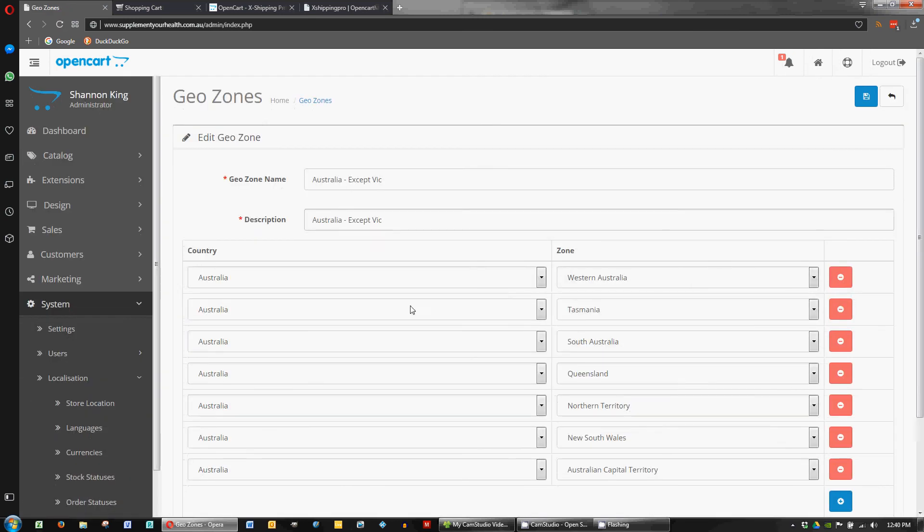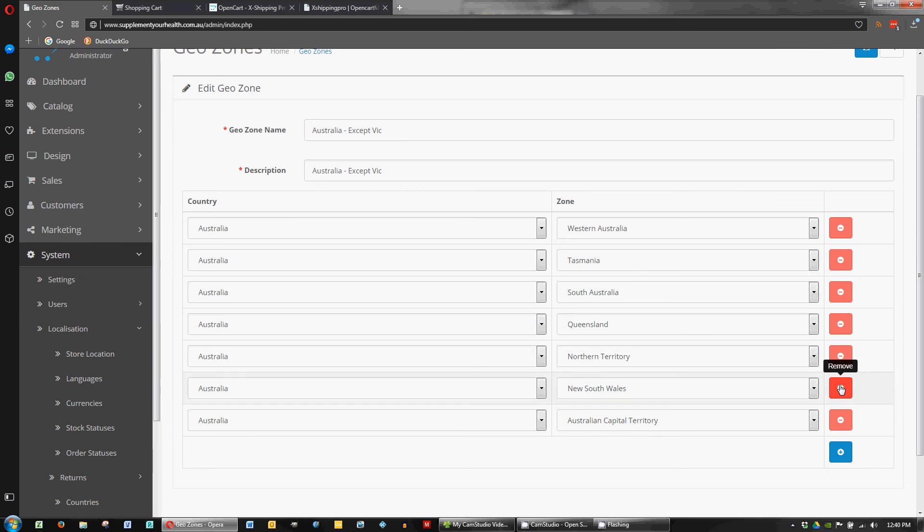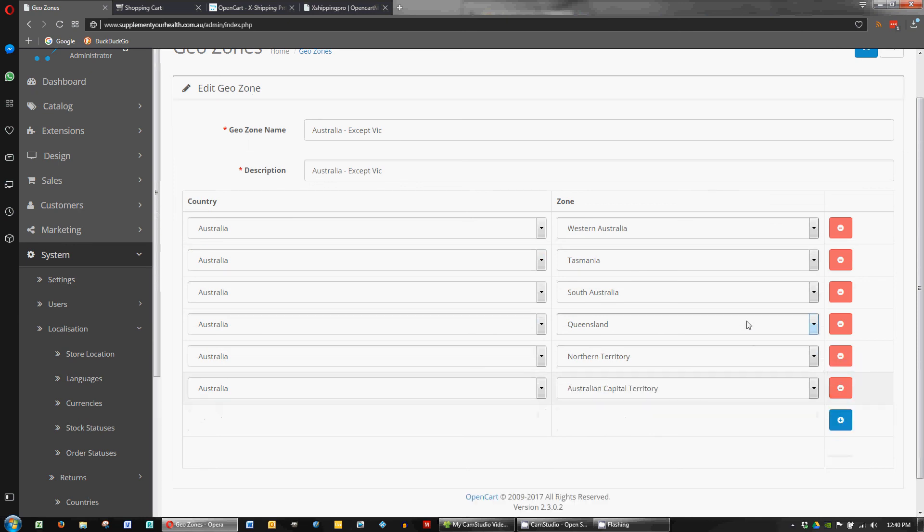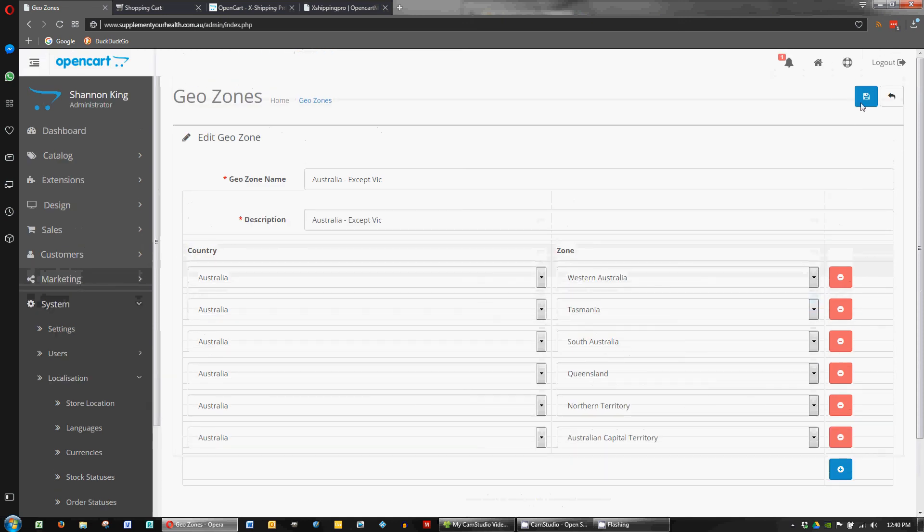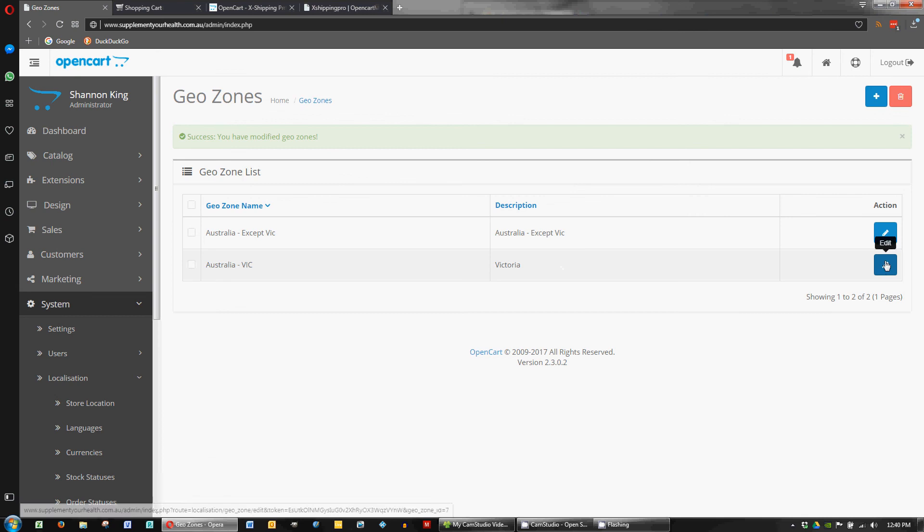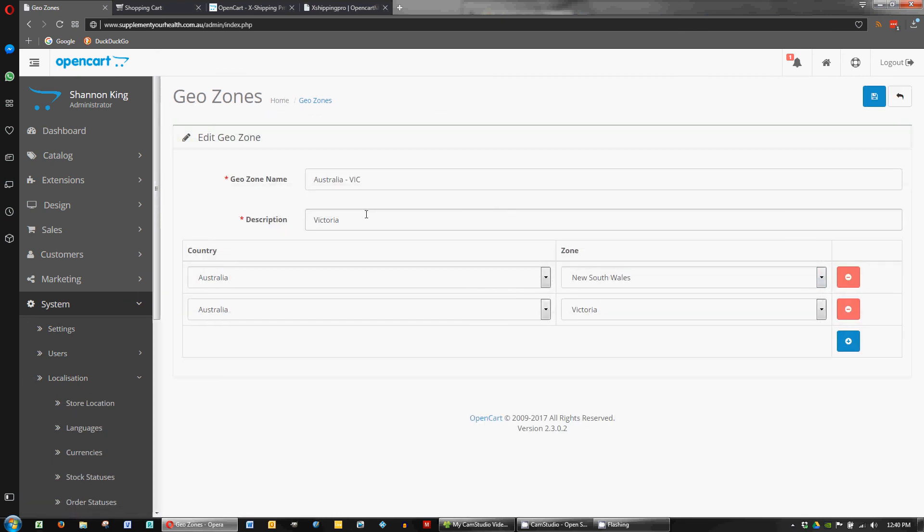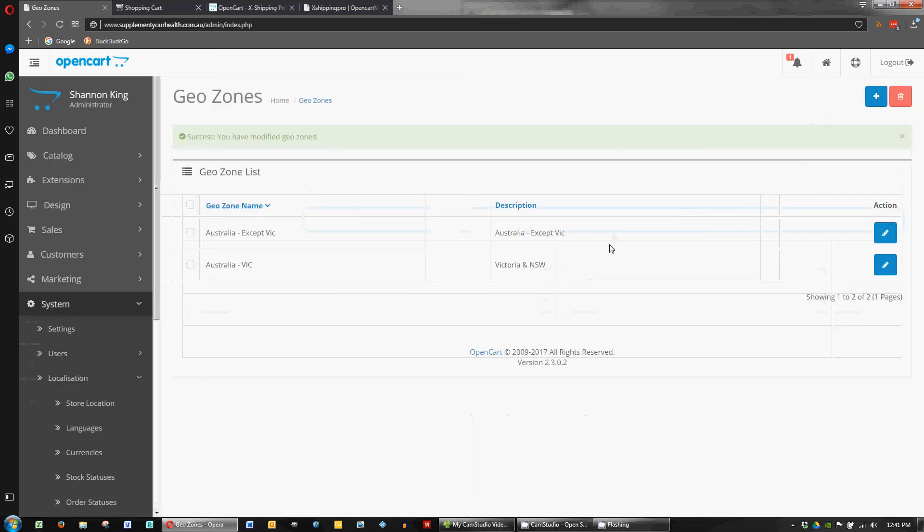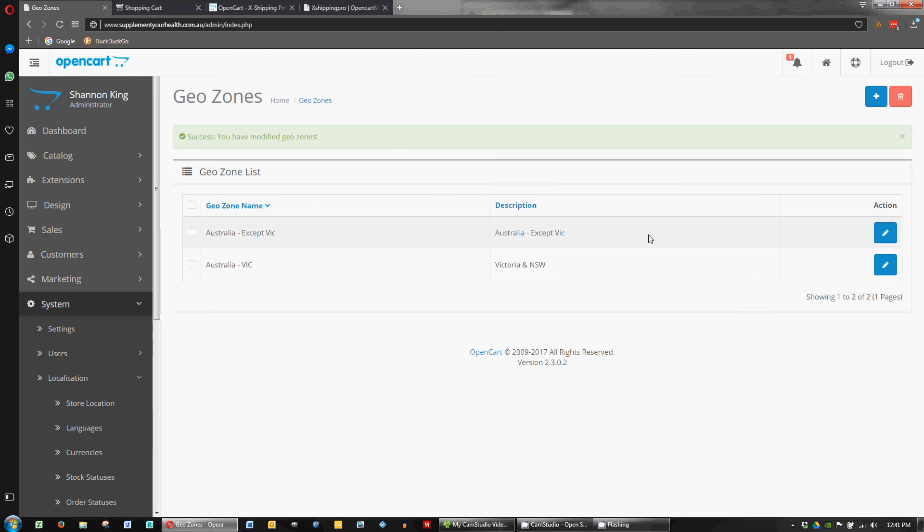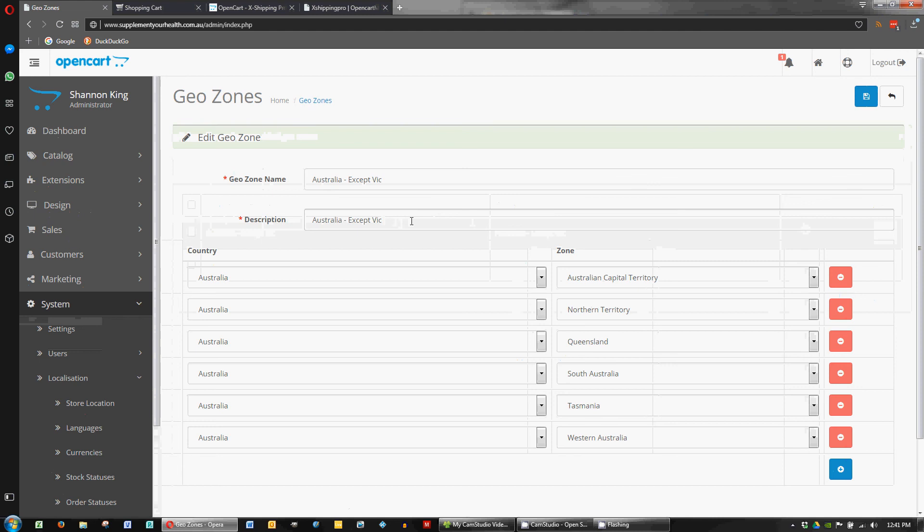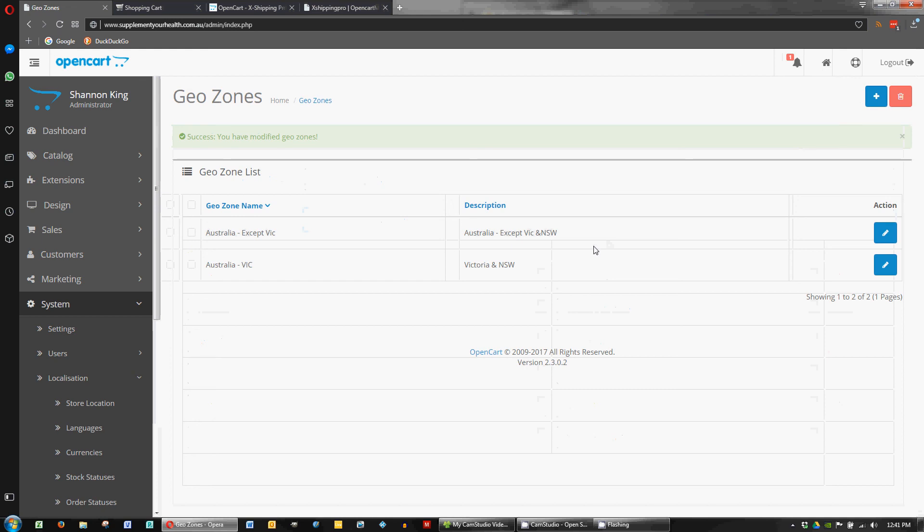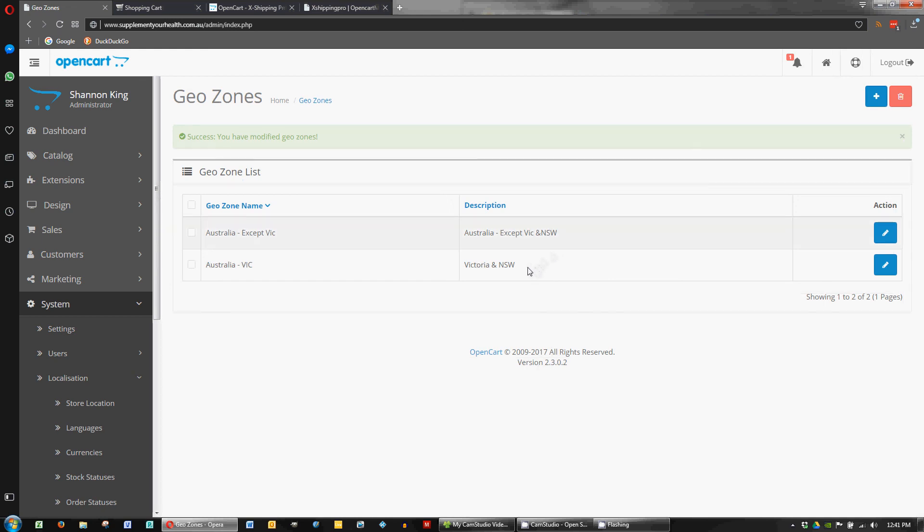And then in this one we would remove New South Wales by clicking that and just save it. And probably need to update the descriptions as well while we're at it. So Victoria and New South Wales. Save. So just takes a few little seconds. Now we'll update that one as well. Except Vic New South Wales. New South Wales. New South Wales. So now we've just easily adjusted that we've added New South Wales into our cheaper wholesale price point.